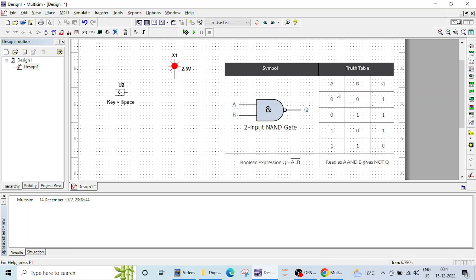If all inputs are low or any one input is low then output will be high. So let's verify this logical operation.